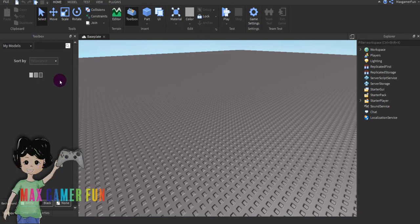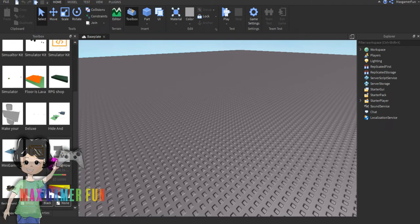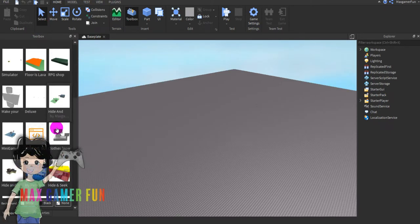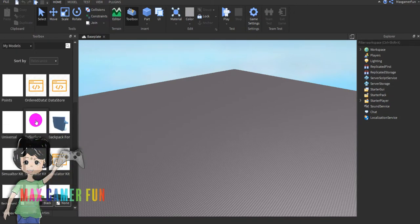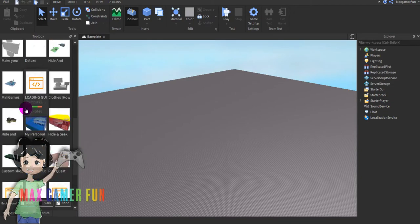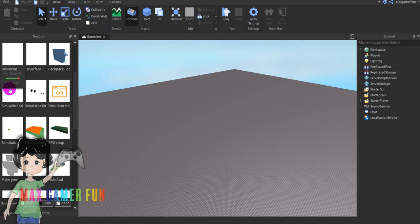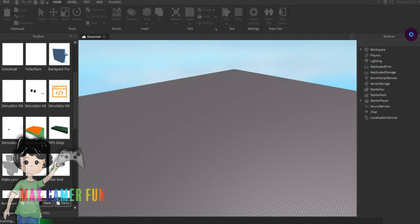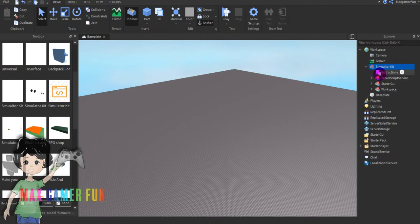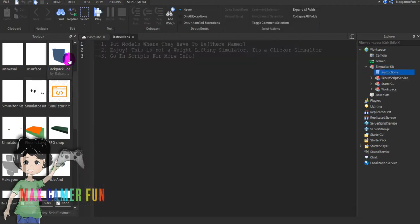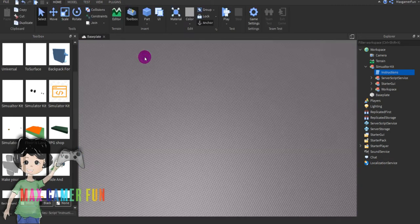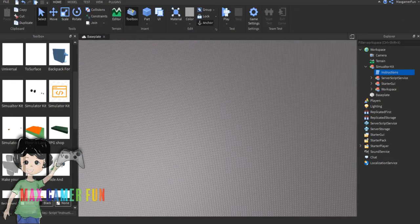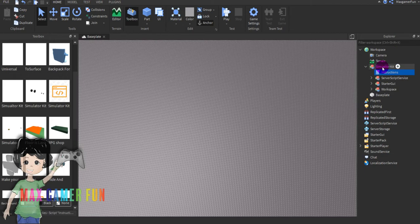What you're going to have to do is, let's see what it is. I made a model that's called simulator kit by maximum fun. I did it from scratch. I wrote the instructions here.